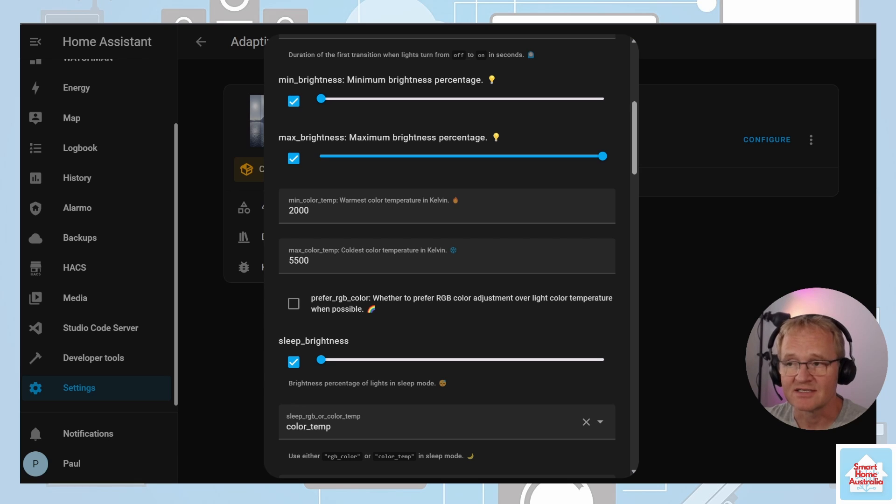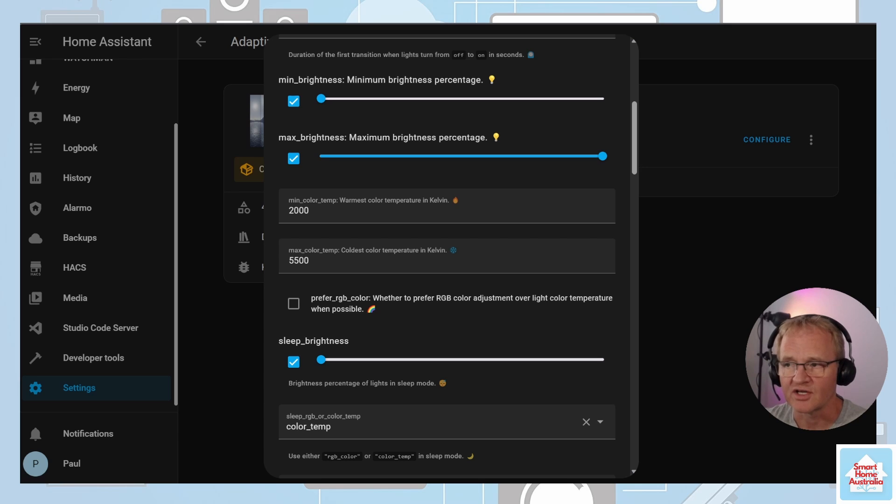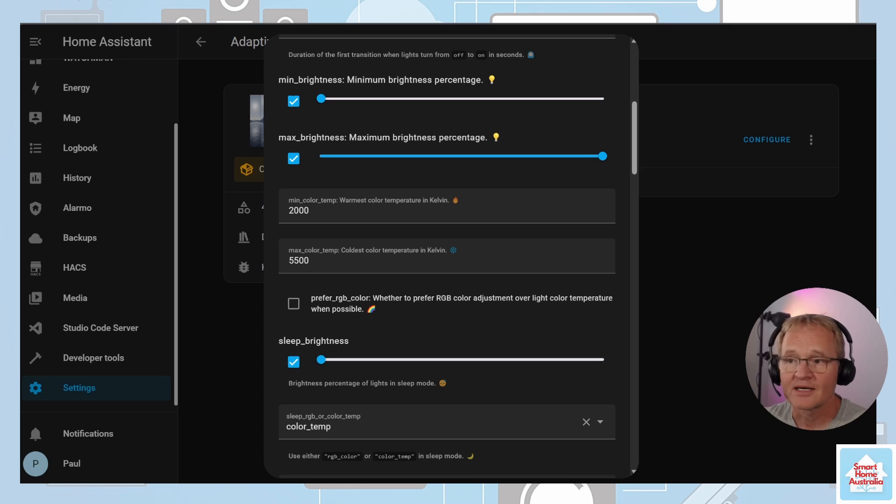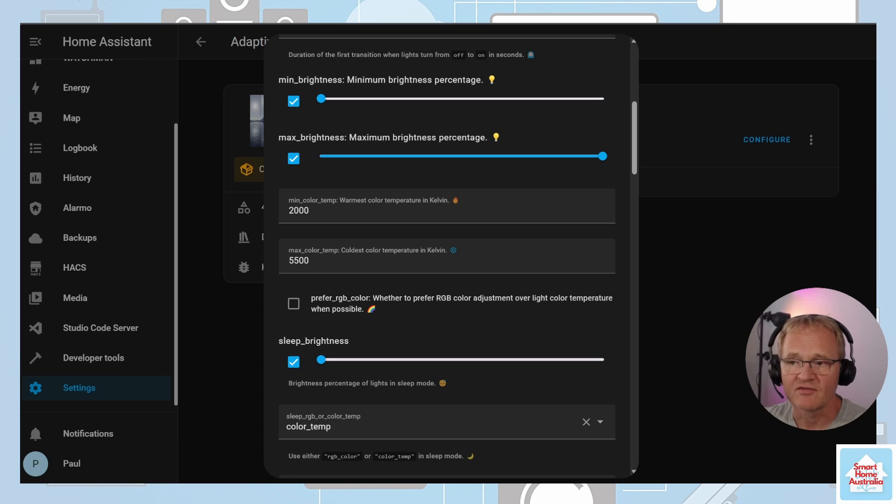Regardless I would set this to 2400K for a minimum as this is a very soft orangey white. Maximum color is the opposite of minimum color and although this is personal preference, I suggest using a value of 6000.